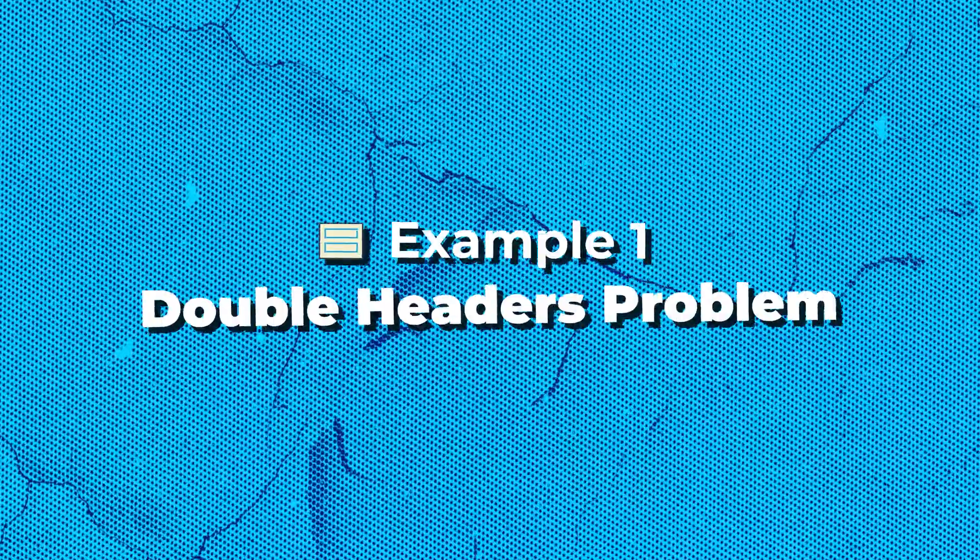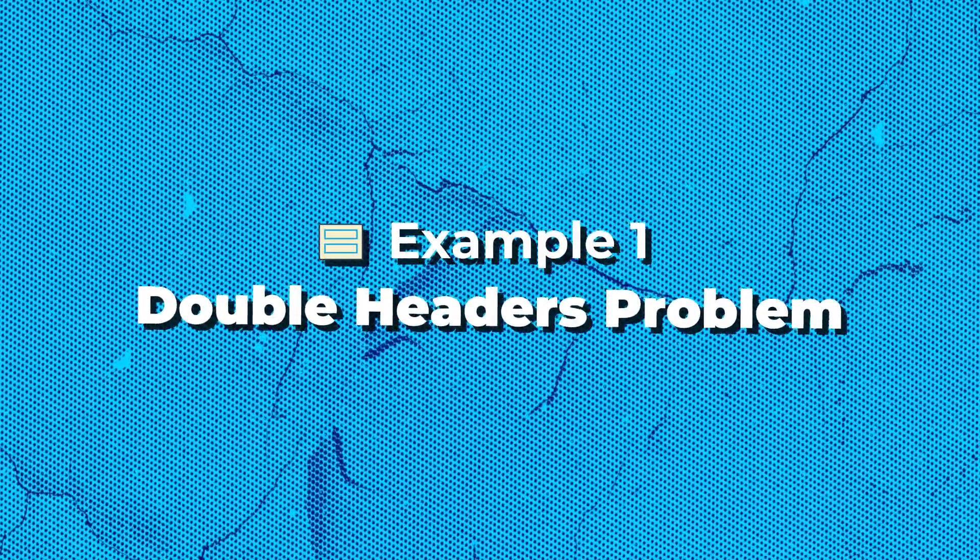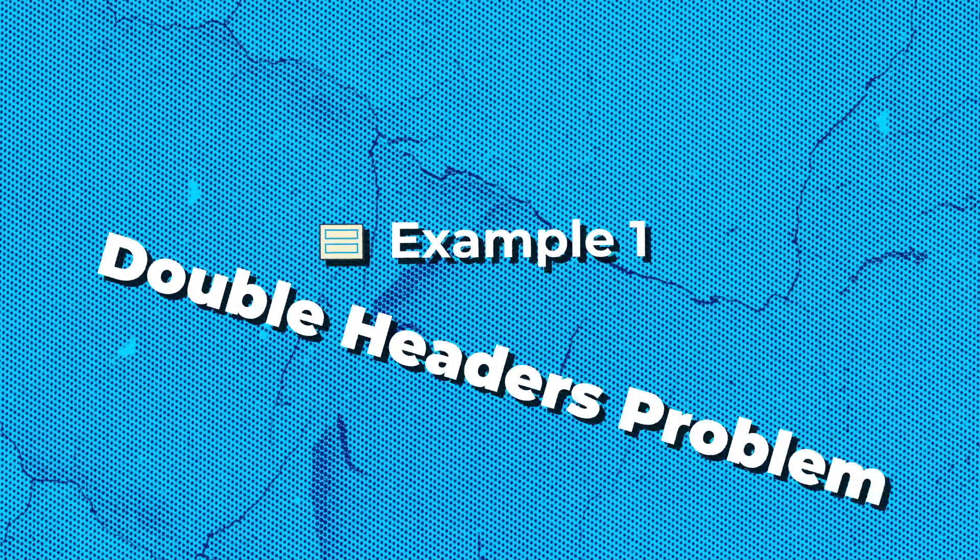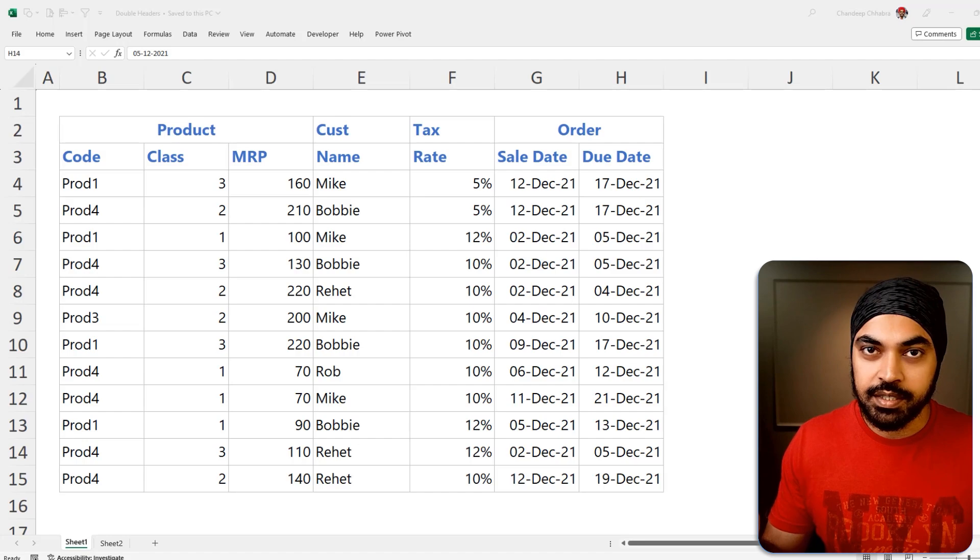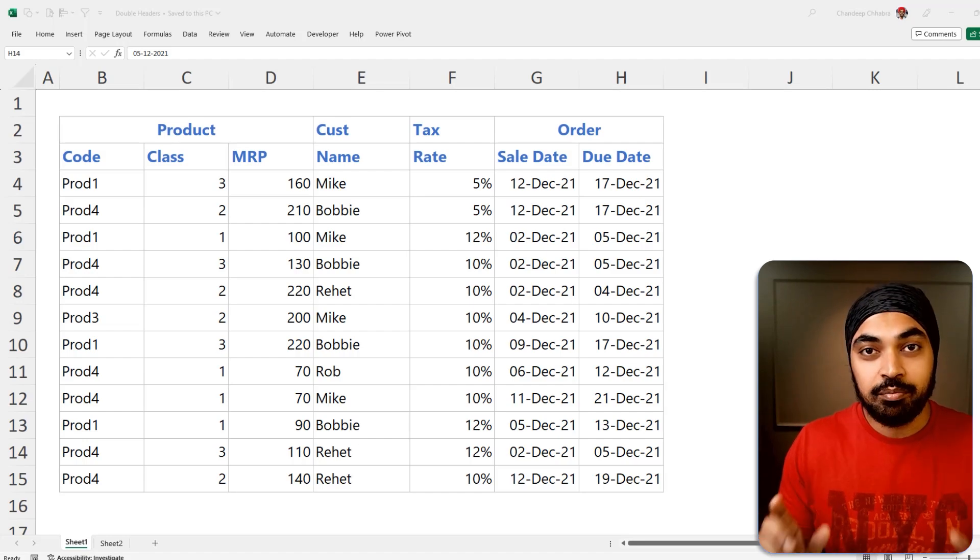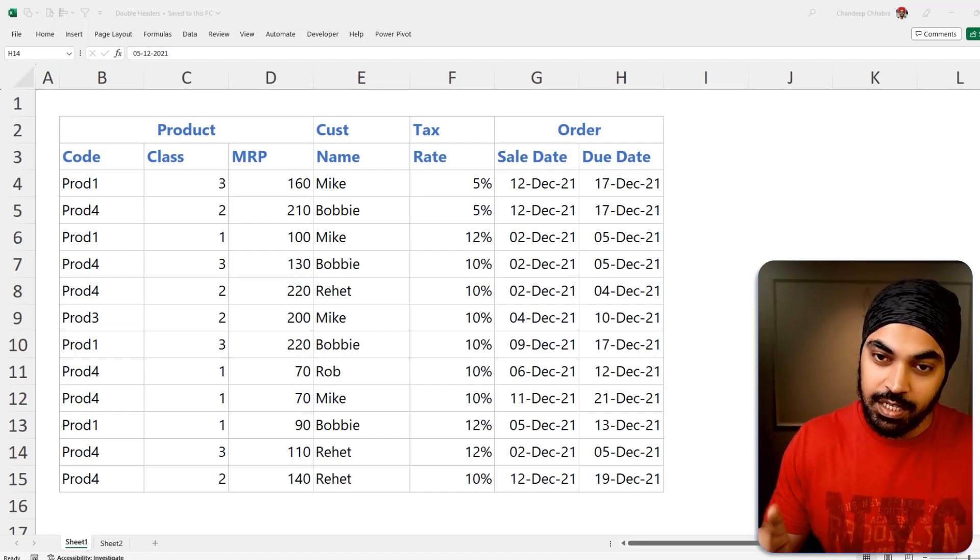All right, the first up is the double headers problem. Very, very common in a lot of data sets that you come across. And you might have come across this in the past as well. Take a look.